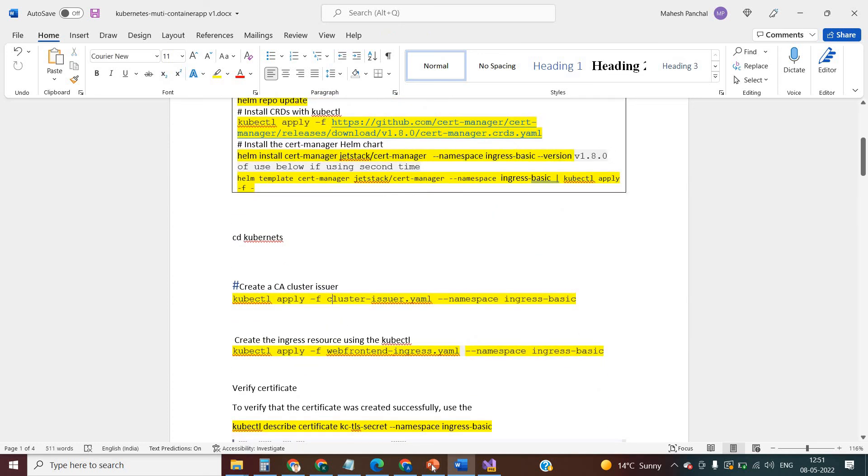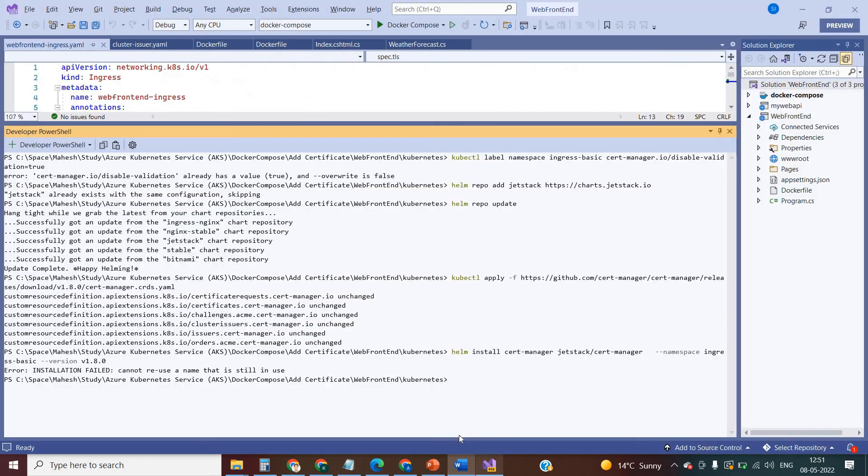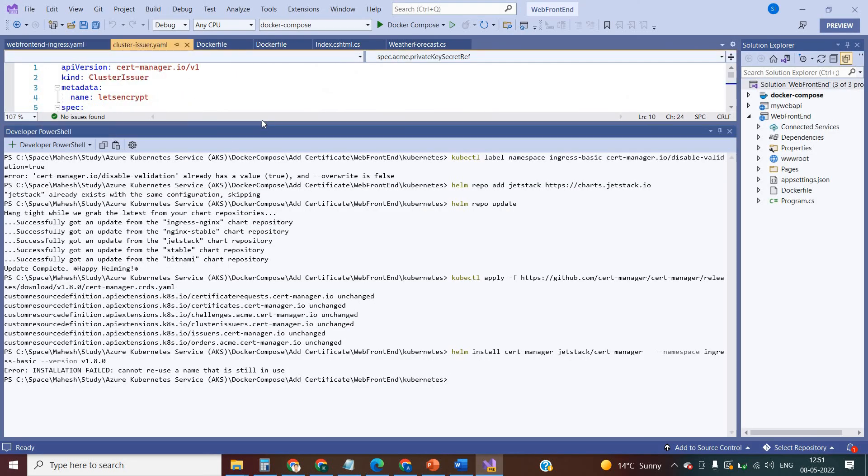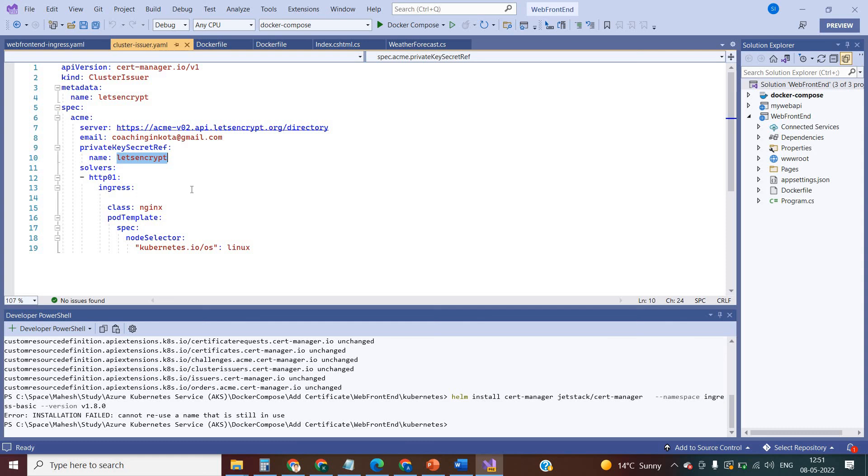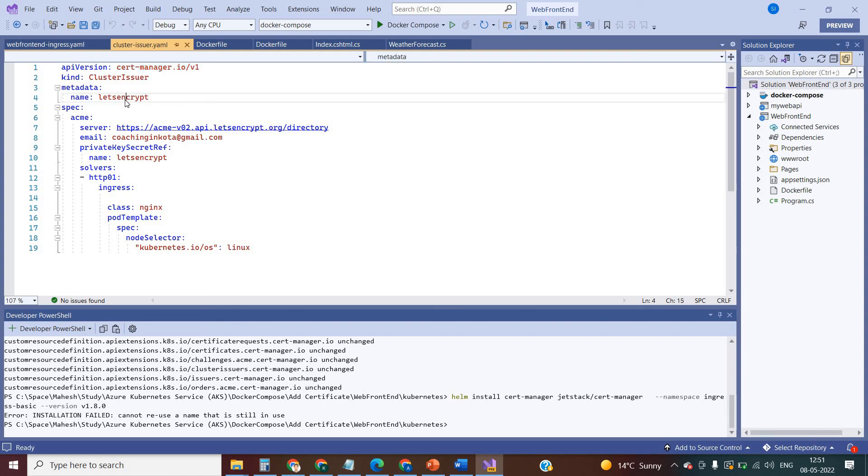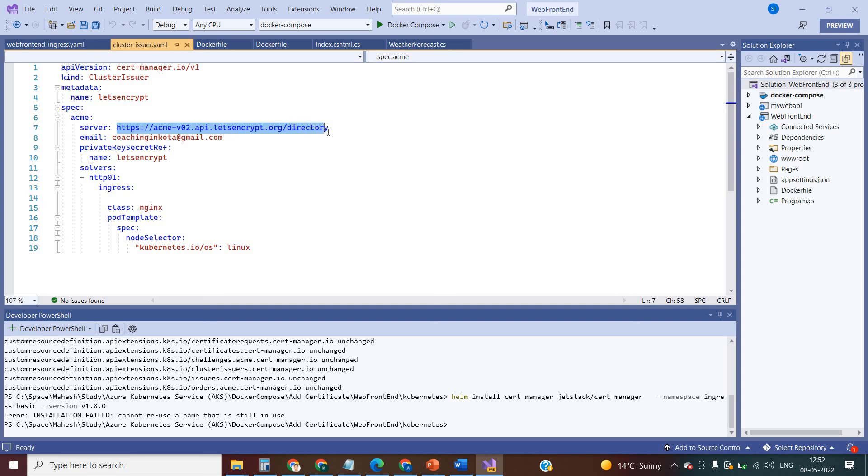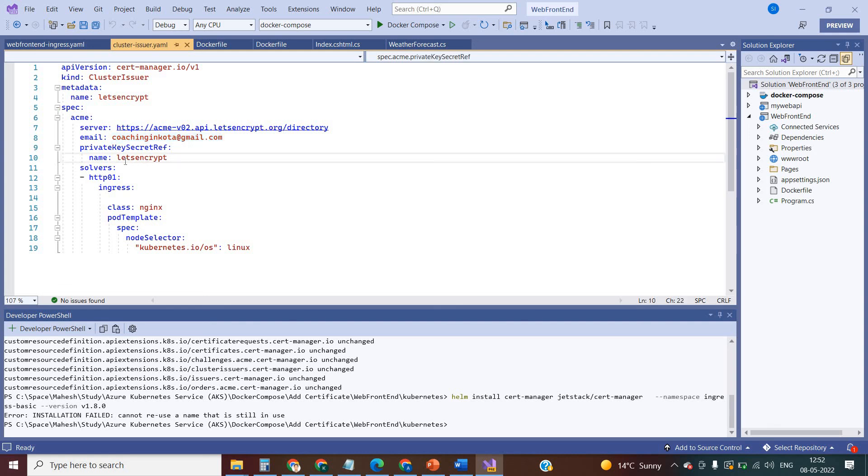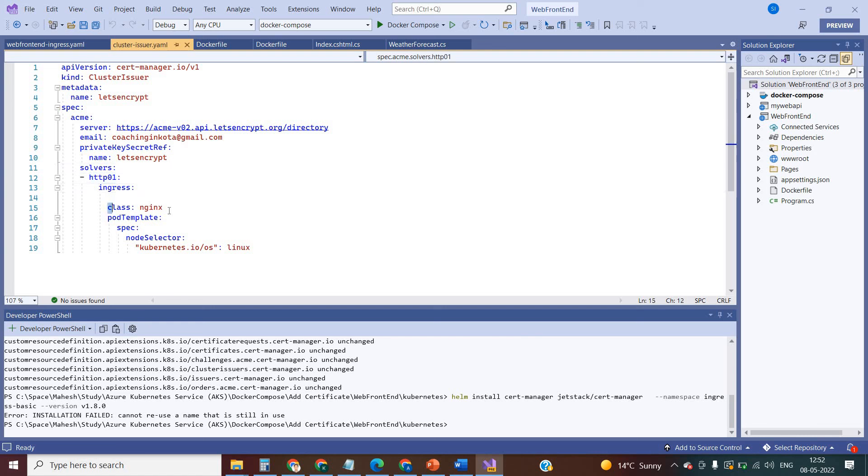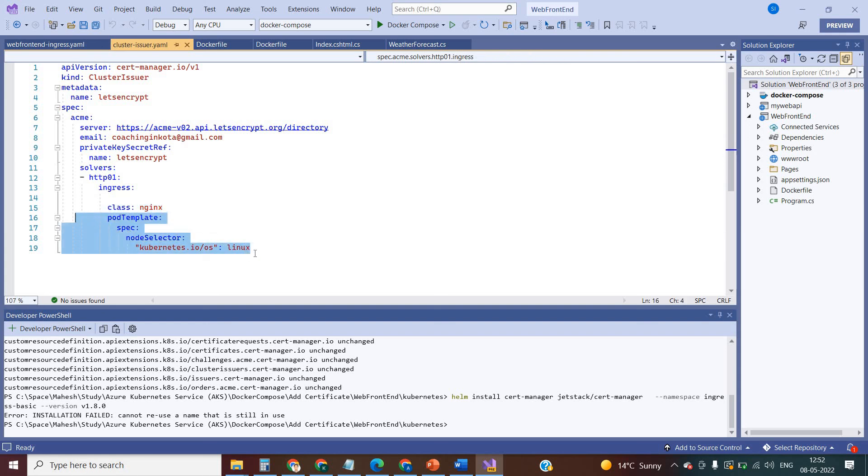That is fine. Then apply the CA cluster issuer. Let me explain the file. That is the cluster issuer file. The kind should be cluster issuer and API version, that is the version of the certificate manager. And type of the certificate manager is ACME. That is the location of the ACME certificate manager. Here I can put my email address, and I can provide the name. Let's Encrypt solver is HTTP using the ingress class, which is nginx, and that is the port that is the Linux for the Kubernetes node.